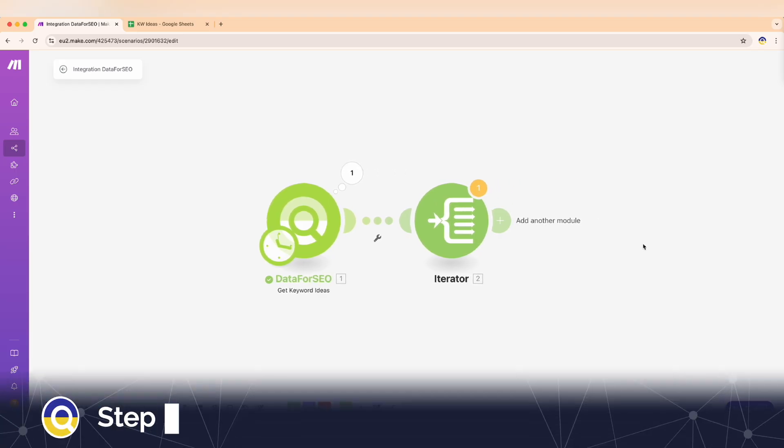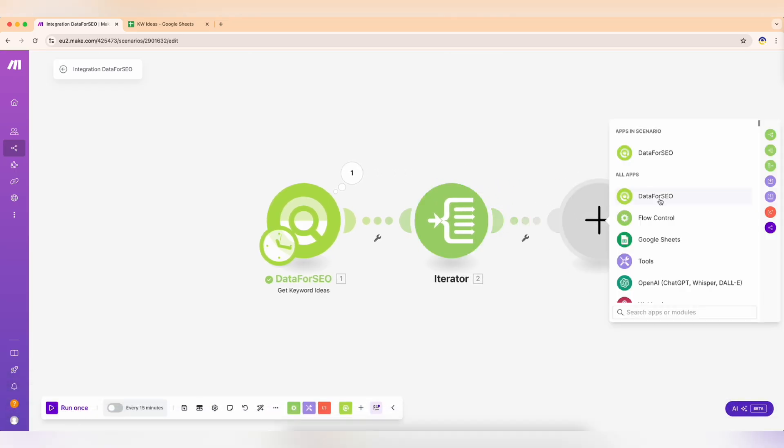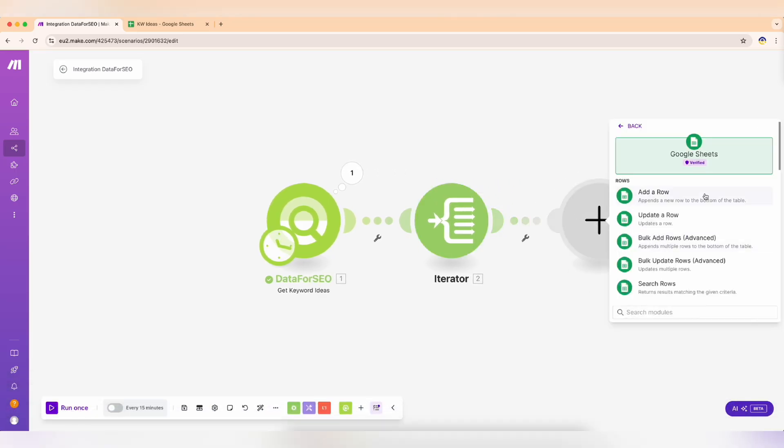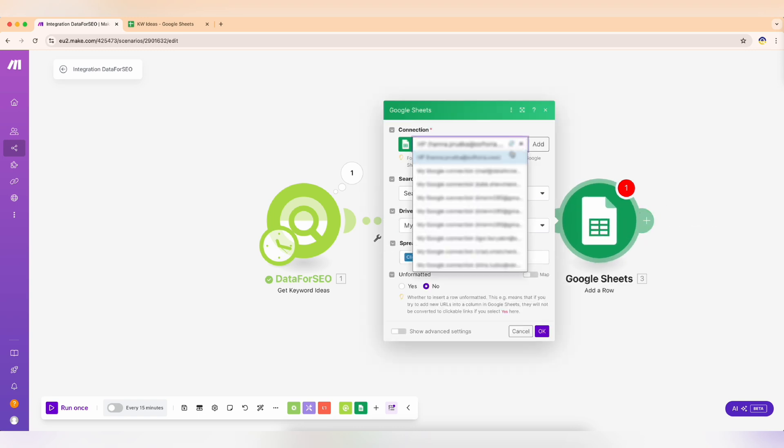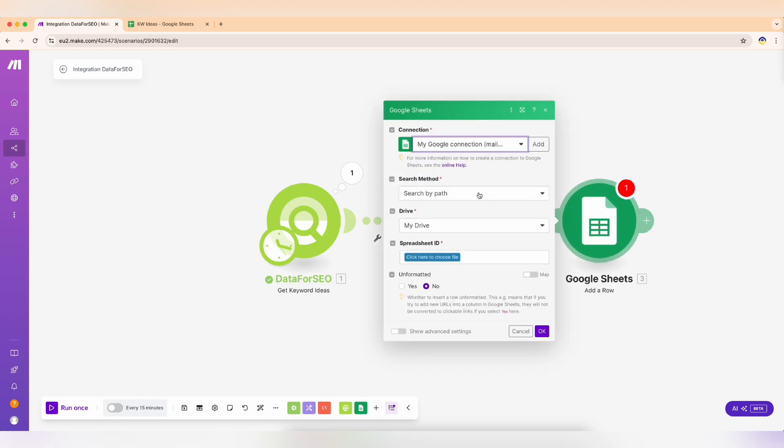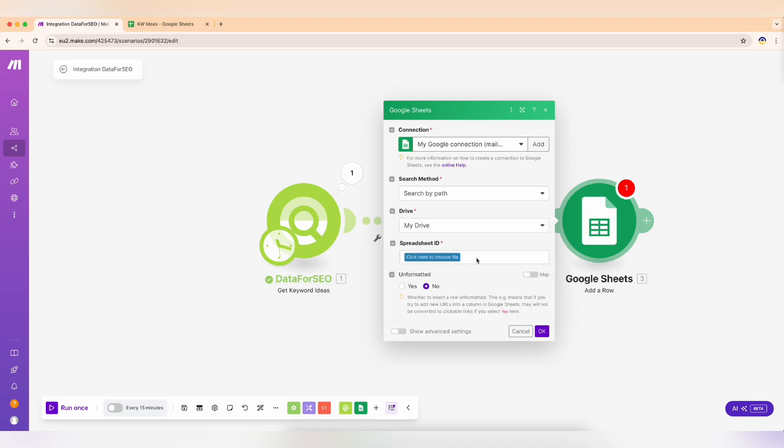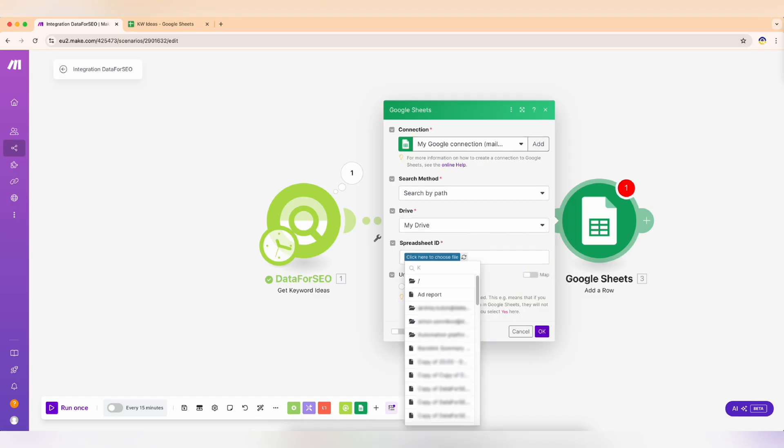Step 4. Finally, let's set up our base camp. Add a Google Sheets module to store your data. Click Add and follow Make's instructions to connect to your Google Drive. Select your spreadsheet and sheet names.